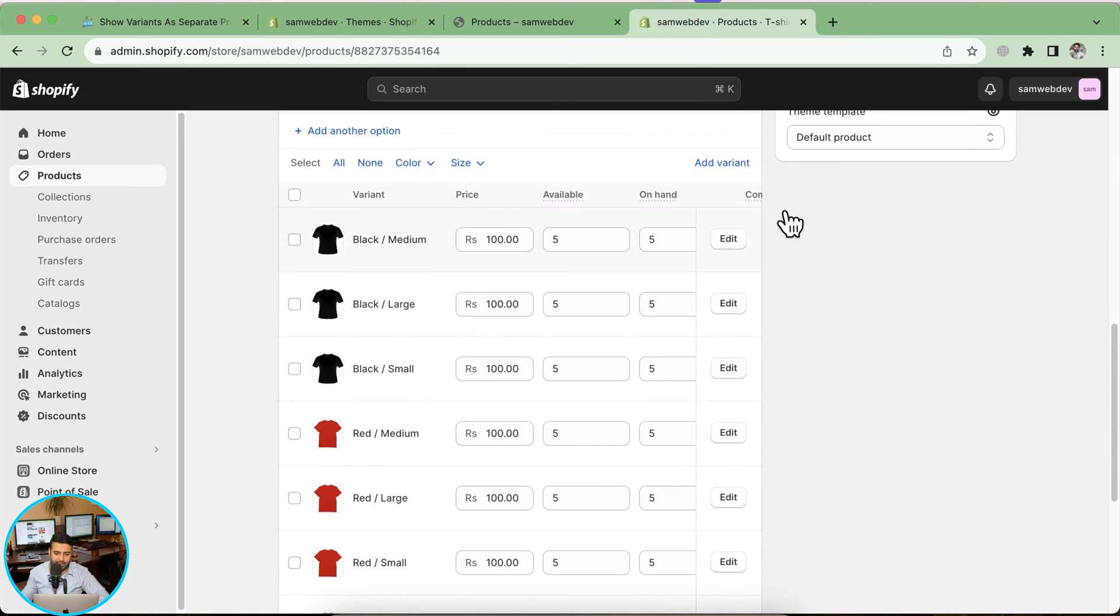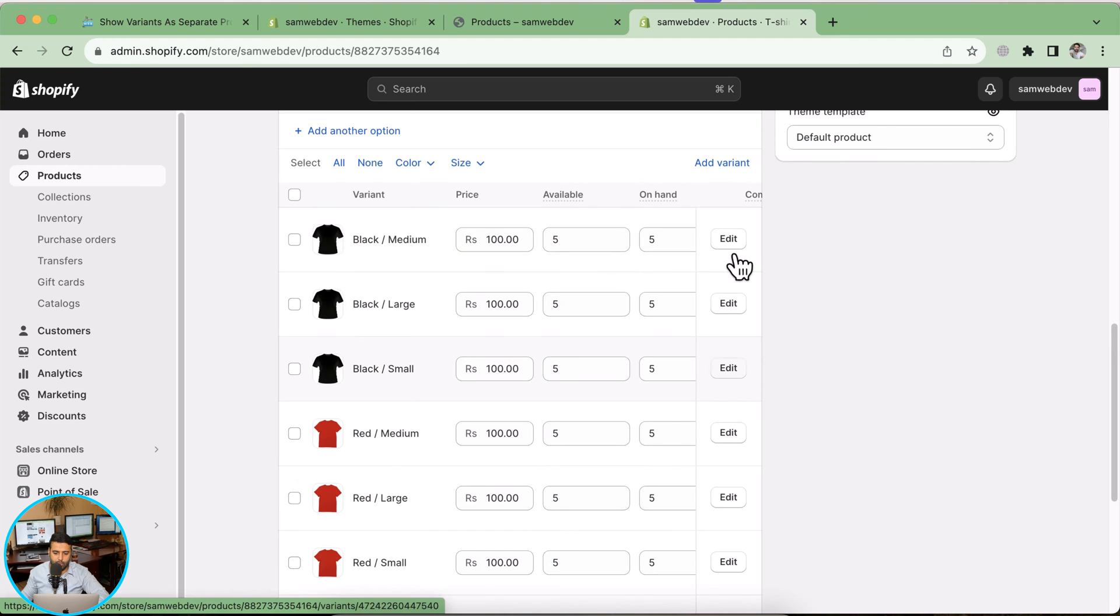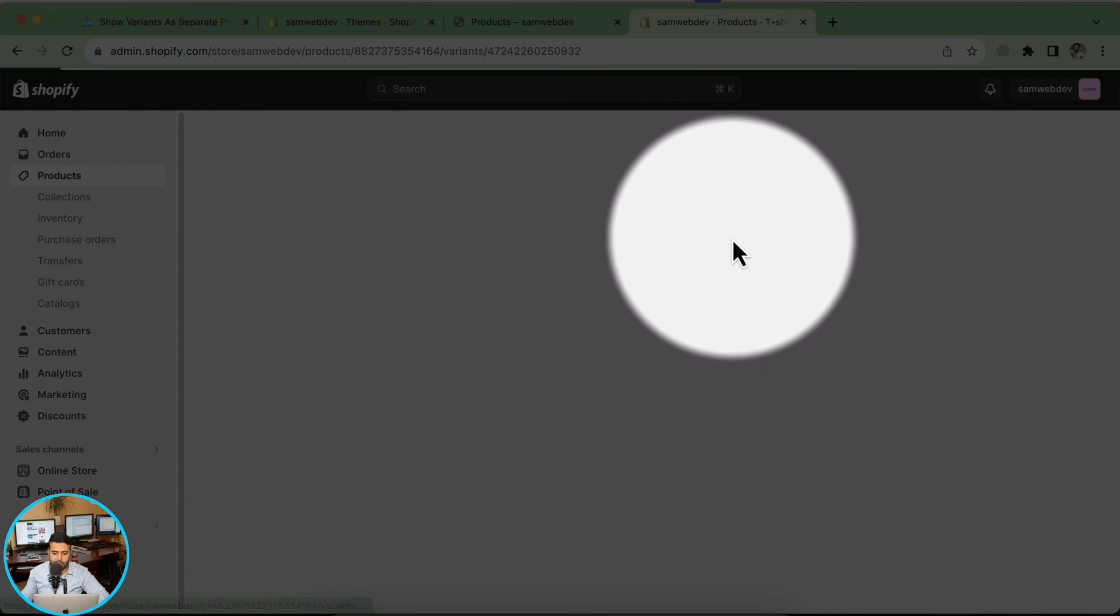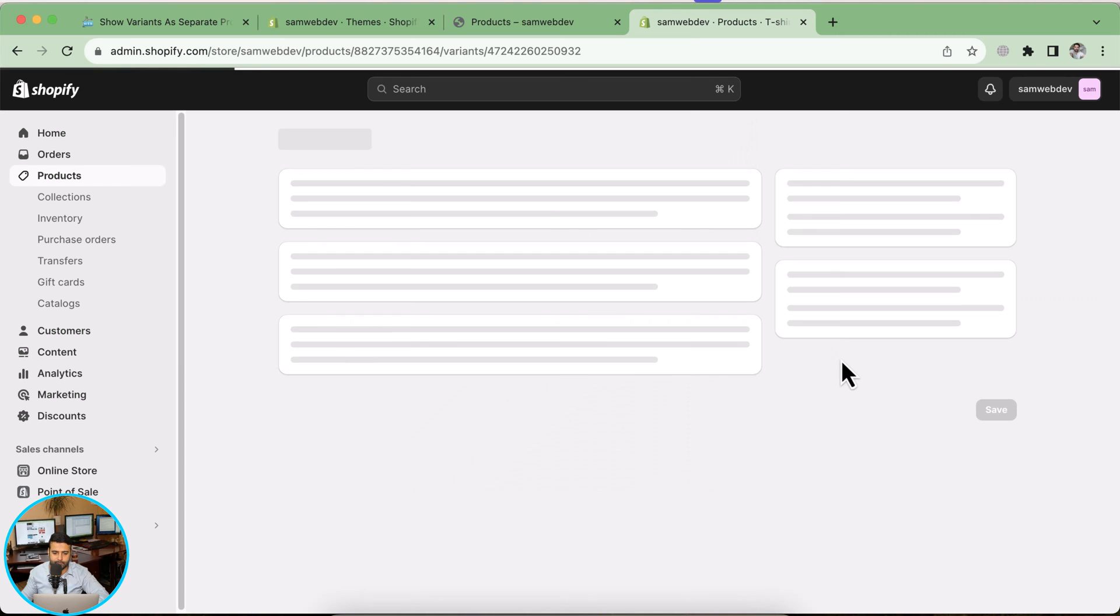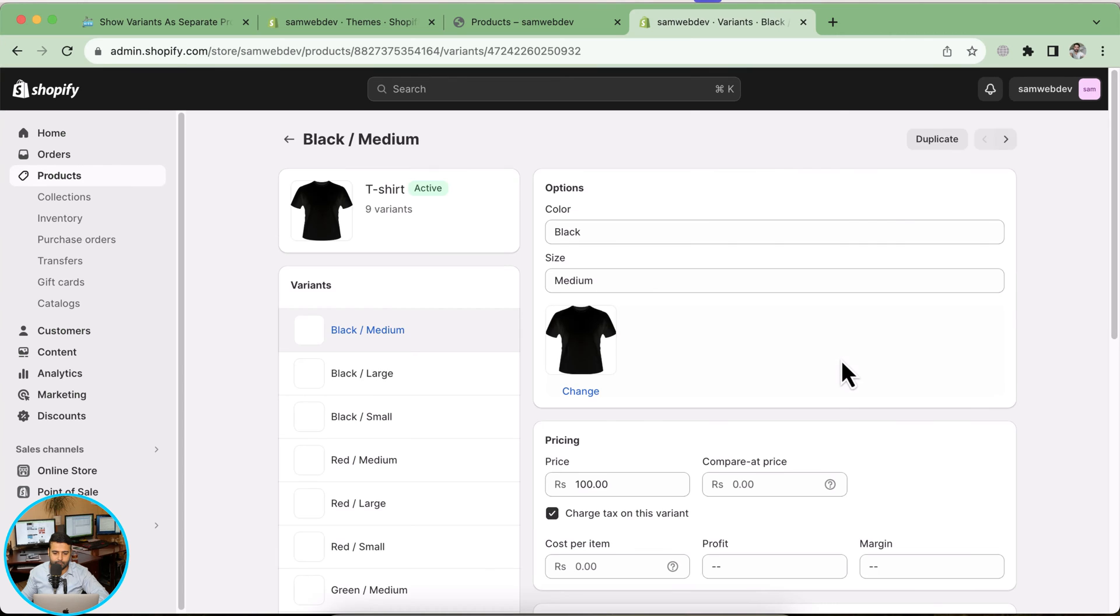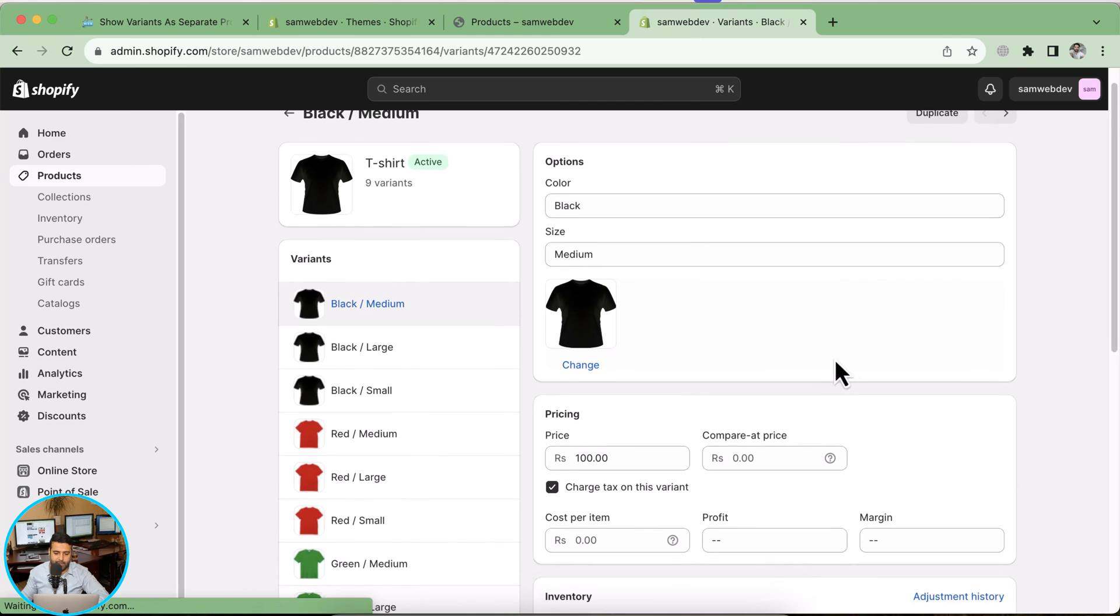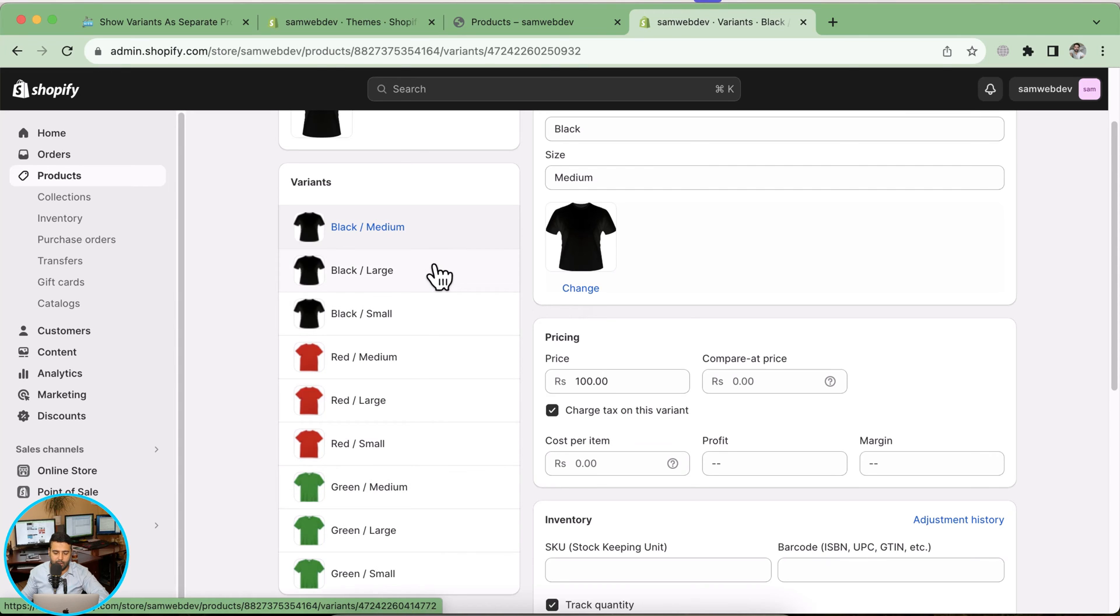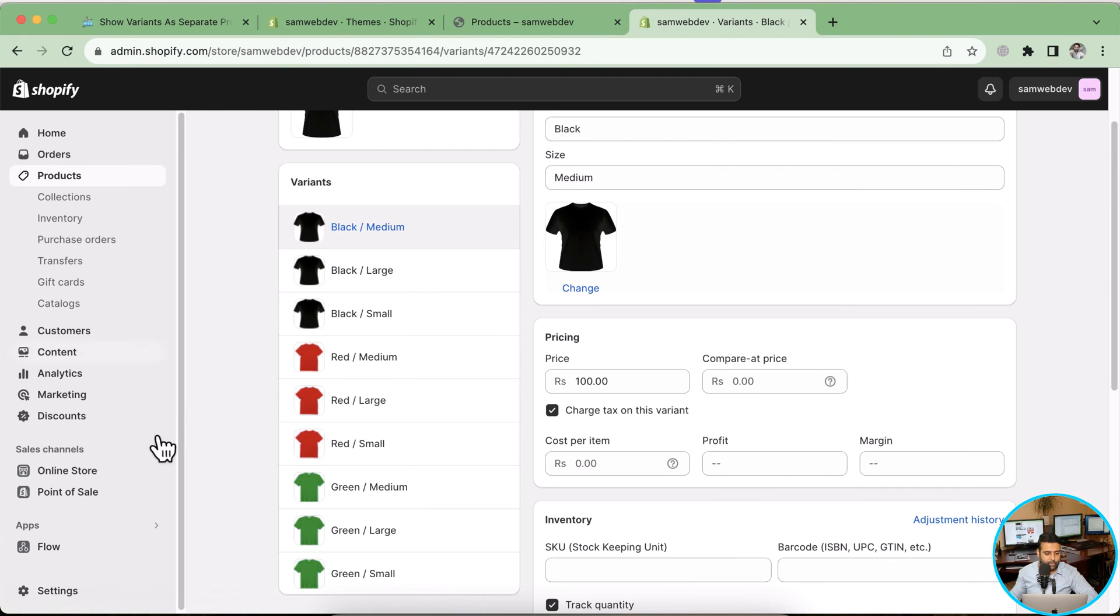Make sure to update the images of your variants here. How you can do that is simply you can see the edit button on the right corner where you'll just need to click on the edit button. You will be able to change the image of your variant. Make sure you have images for all of your variants added because that's really important to implement this tutorial.